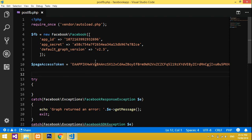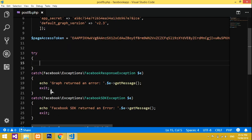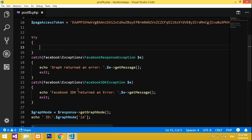In this video we are starting with how to post multiple images in one feed on Facebook. I will be executing the code inside a try-catch statement.